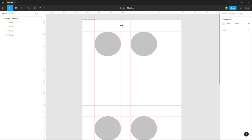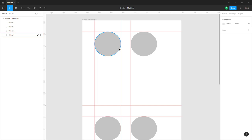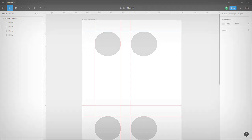That is how you can use the rulers and carefully place objects by utilizing rulers as guide points inside of a Figma design file. If you learned something, please like, comment, share, and subscribe.